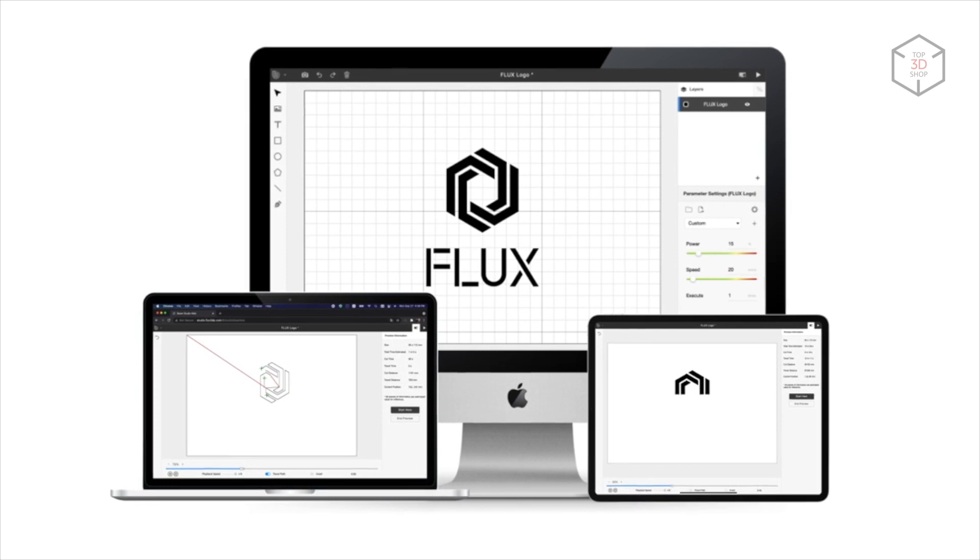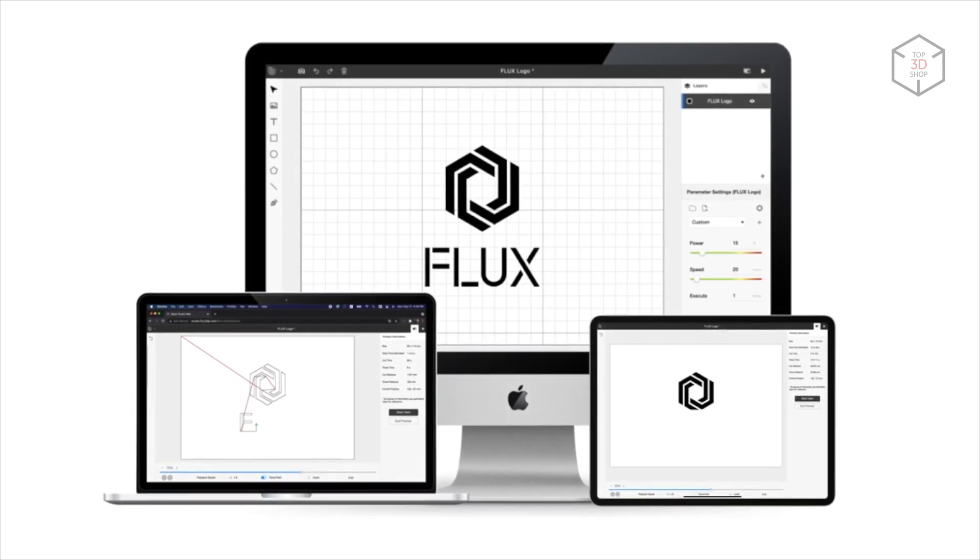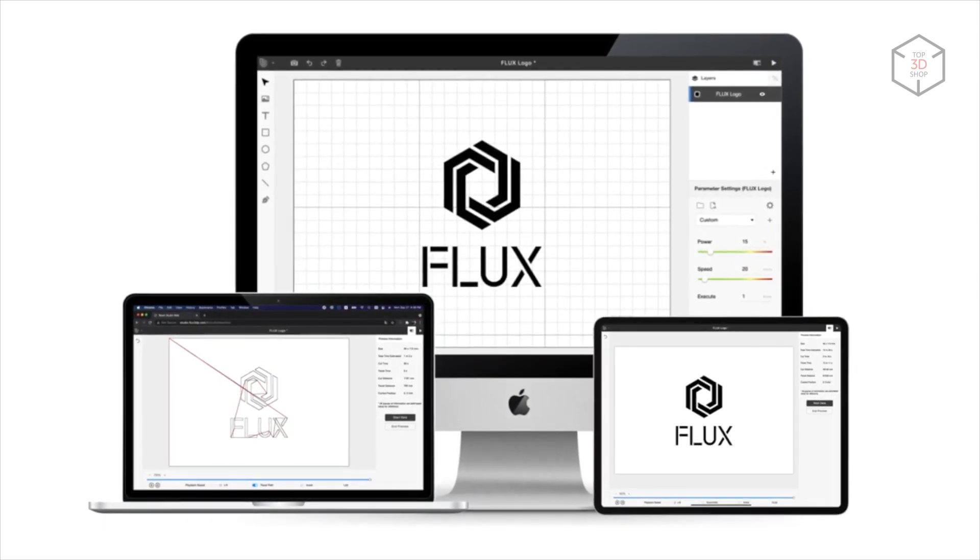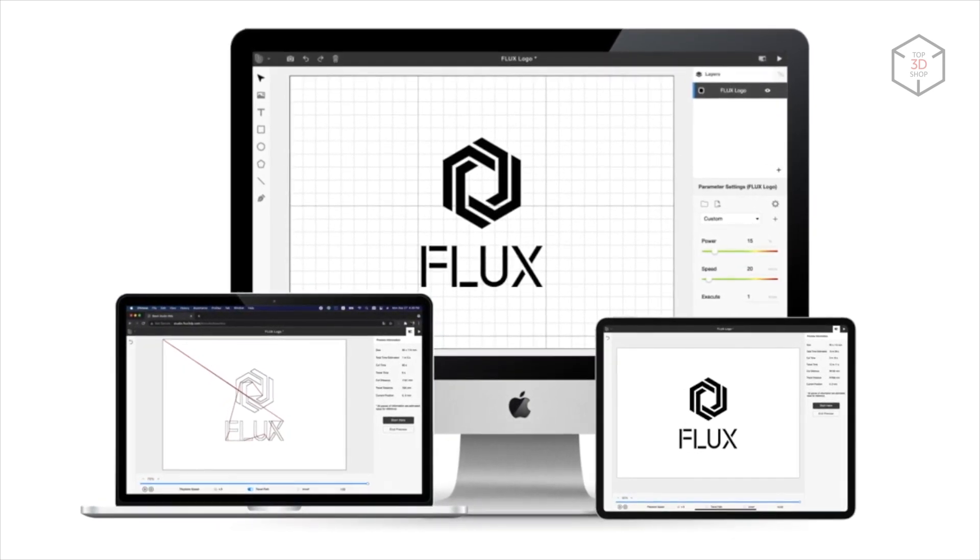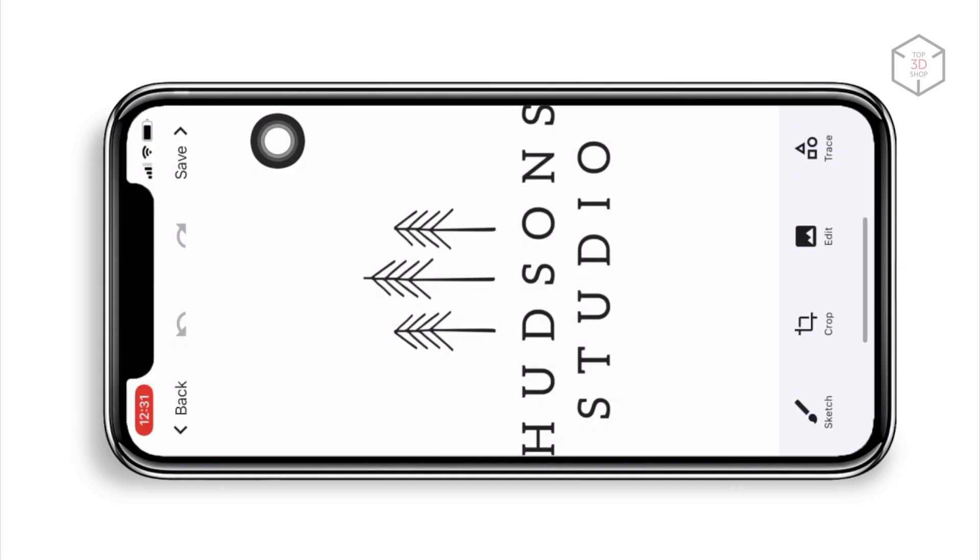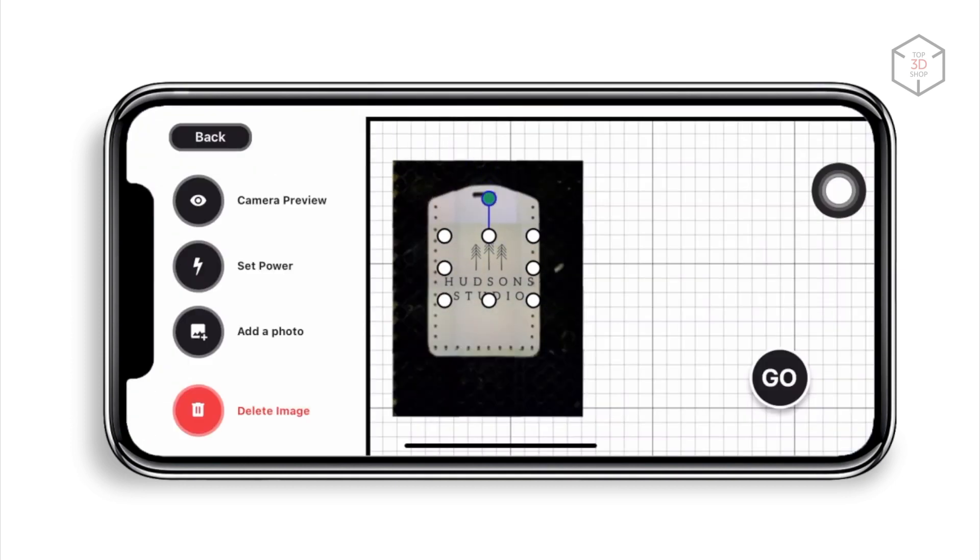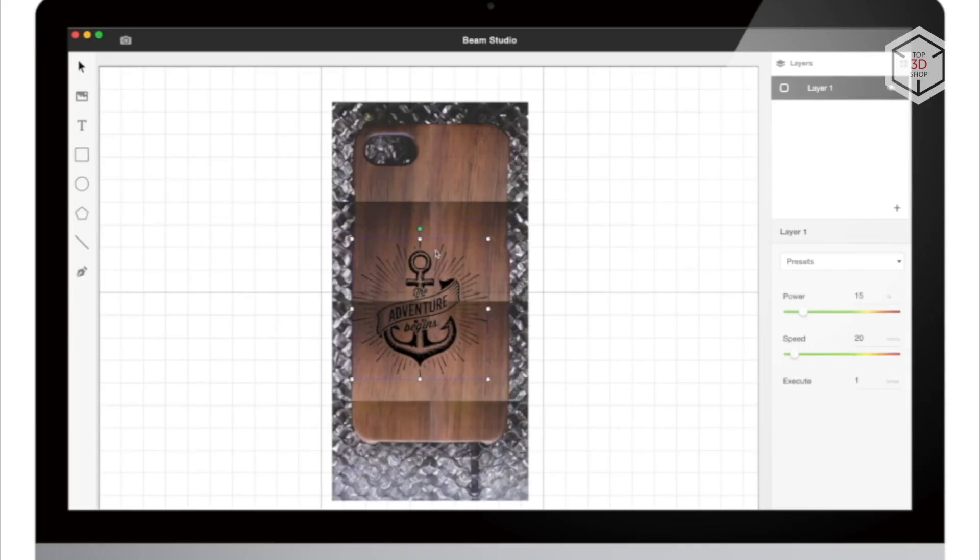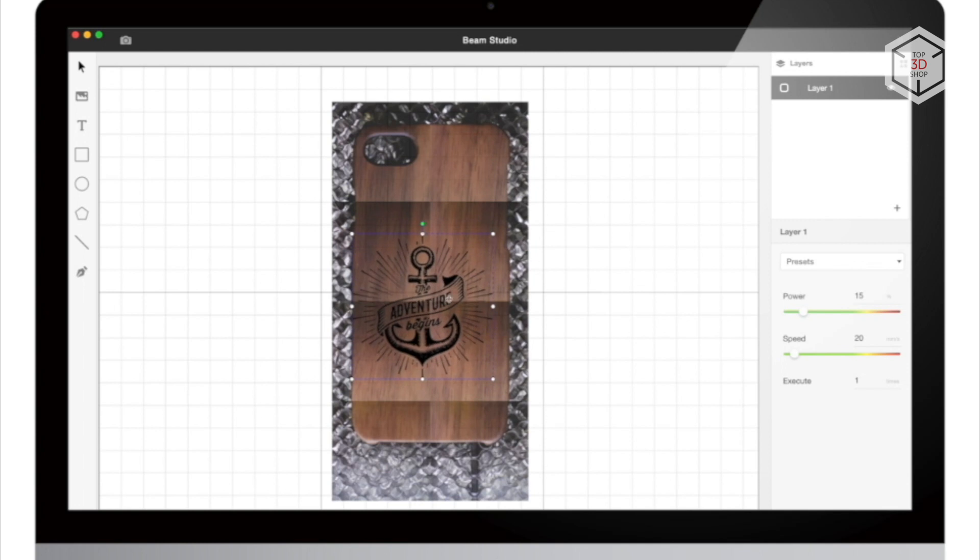The hardware is powered by Beam Studio software running on Windows and Mac OS, with the Beam Go app also available for mobile devices. The software allows editing text and vector files, as well as modifying bitmaps directly in the app.